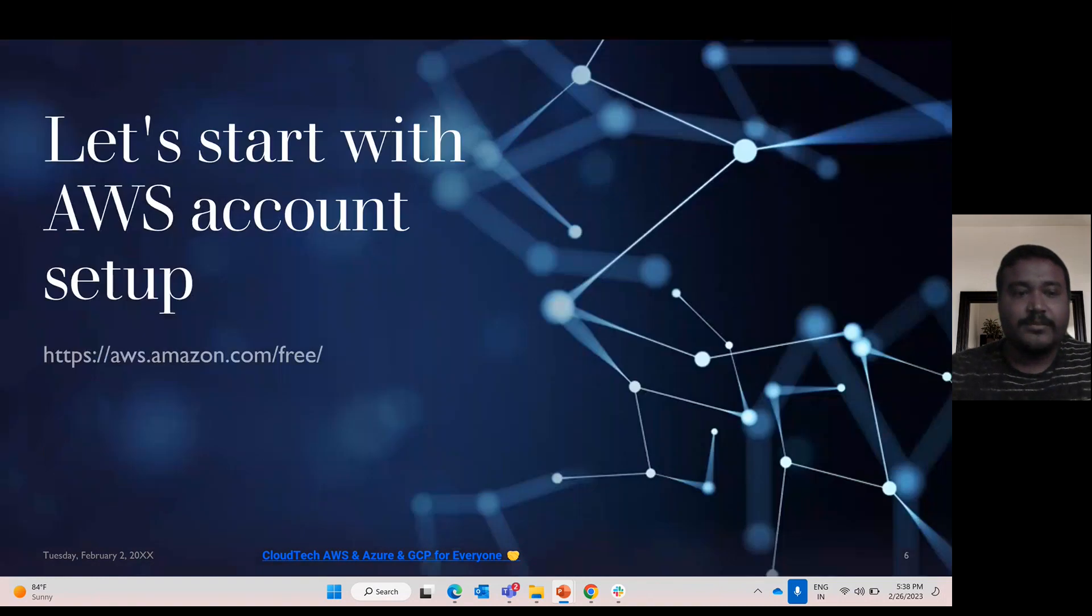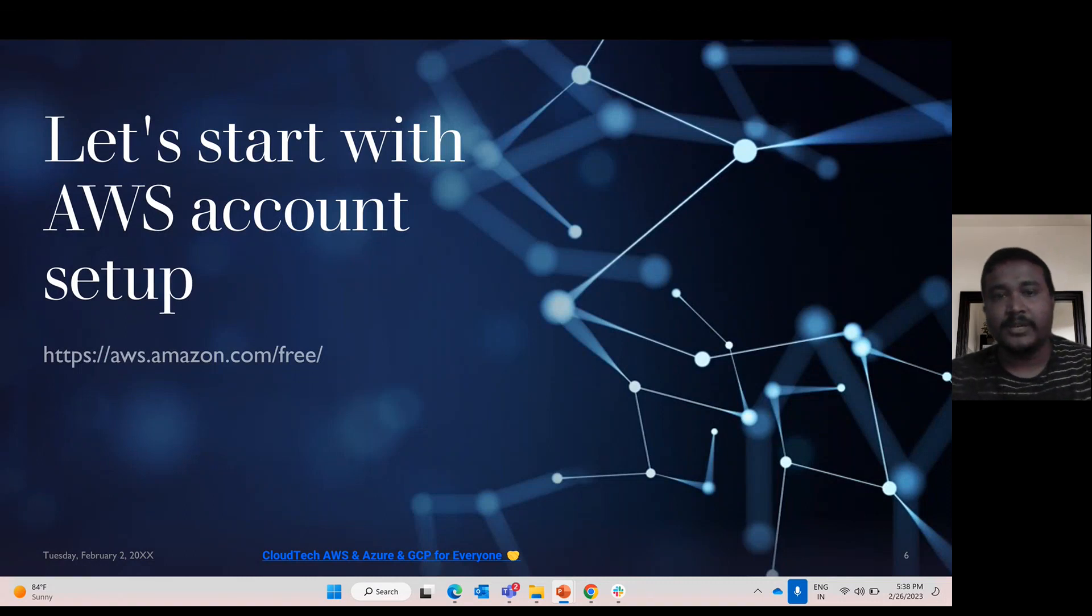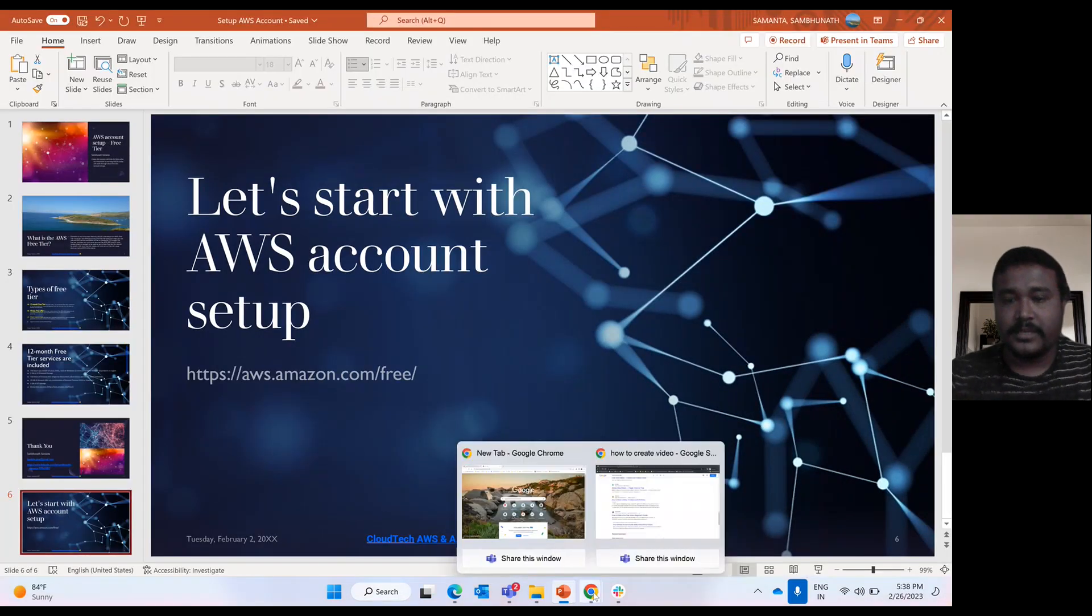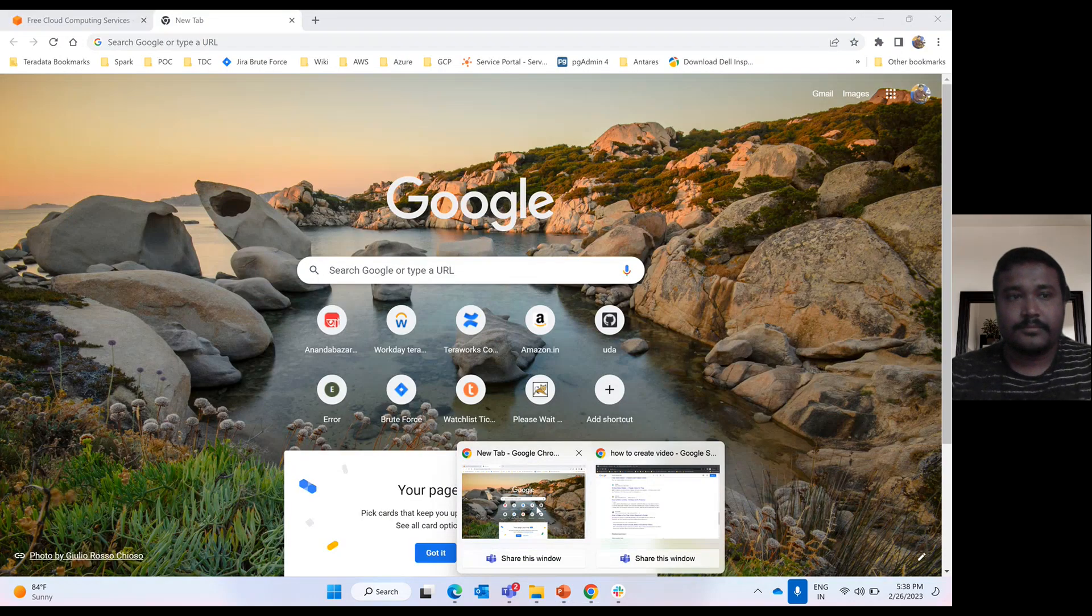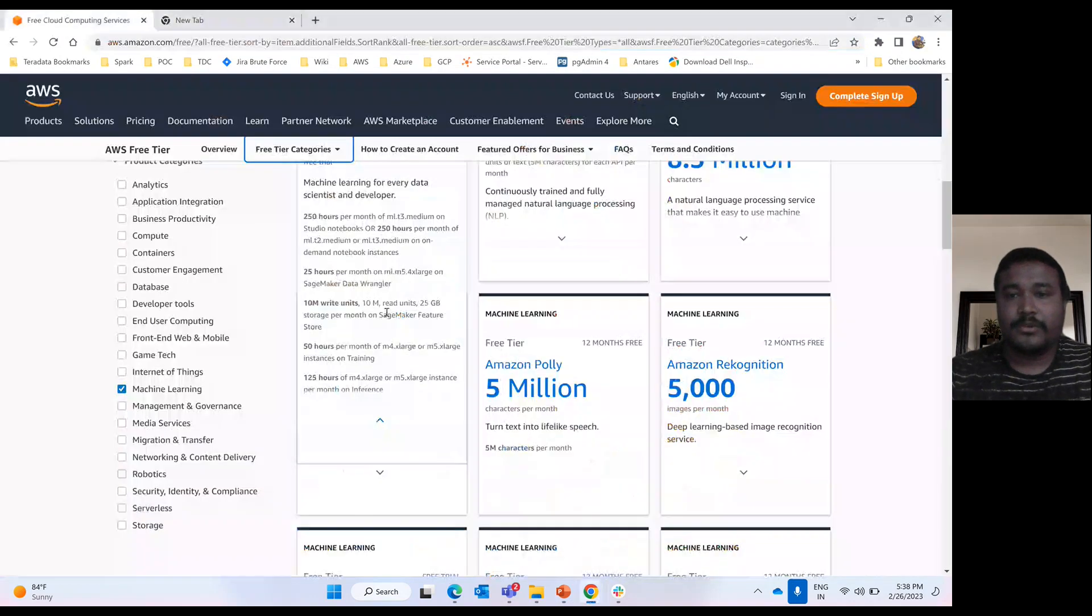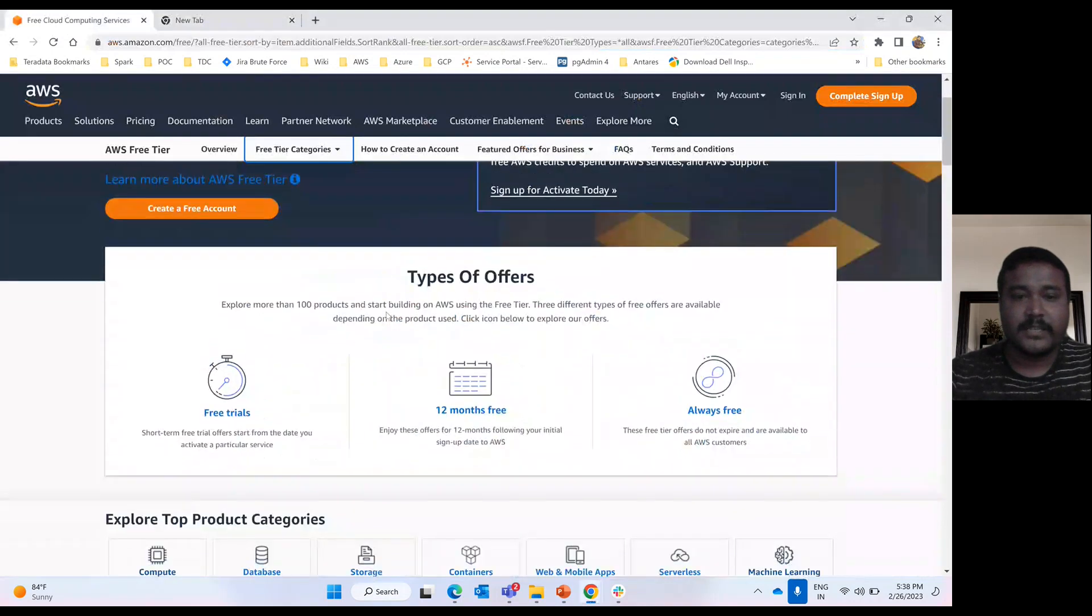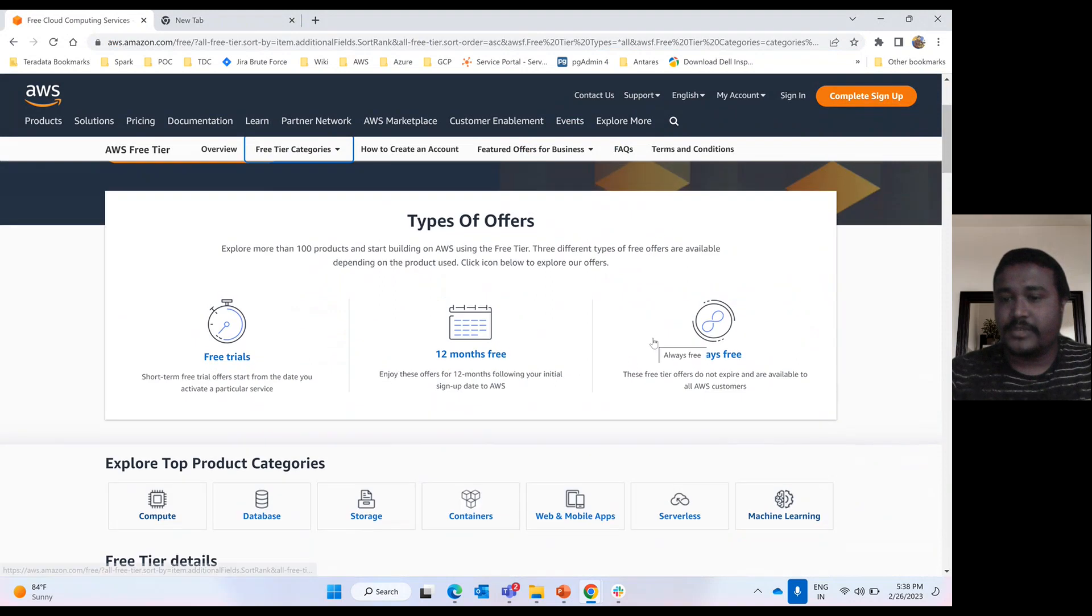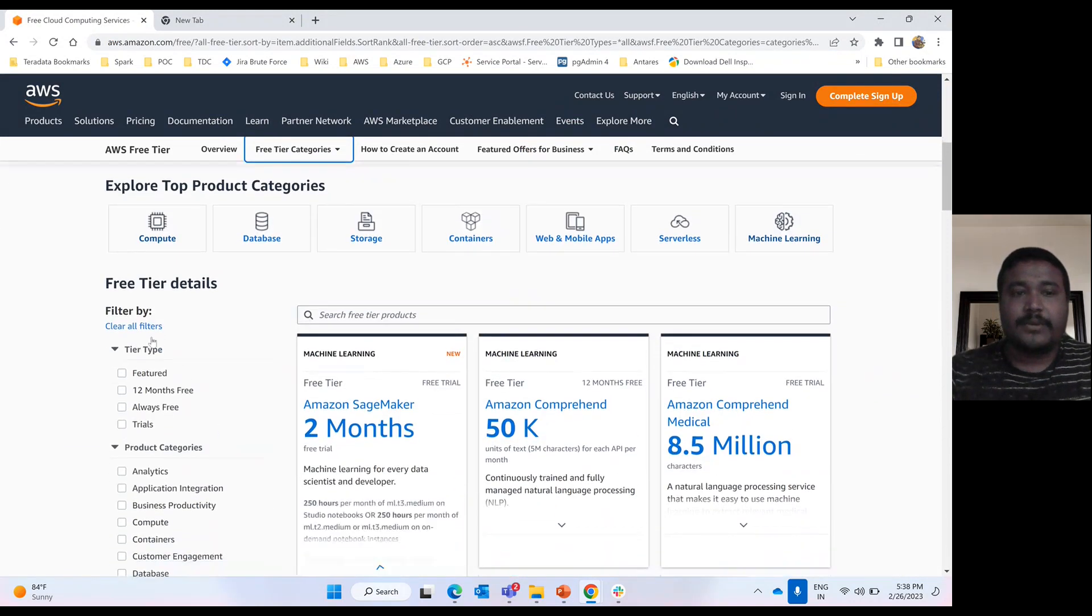So in my next video, I will explain how to set up the AWS account. Let's go to that AWS website where we talk about these different services, types of services. Like I said, Free Tier: 12-month and always-free services.